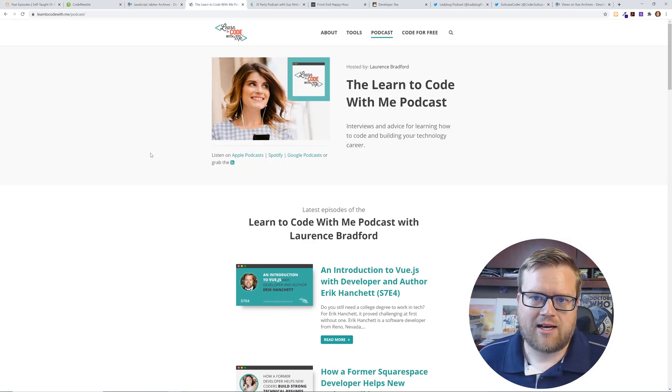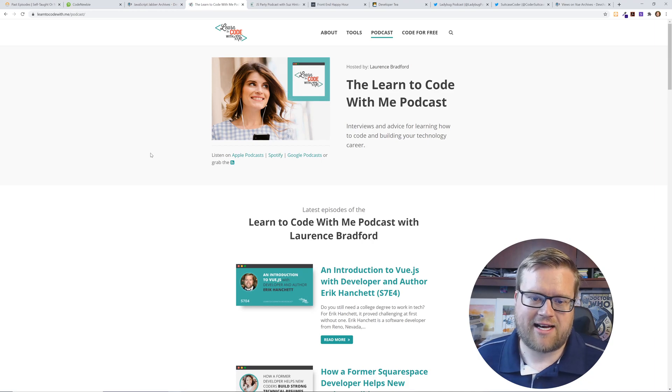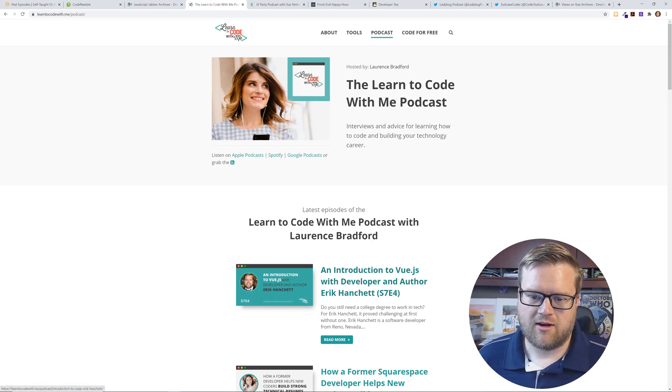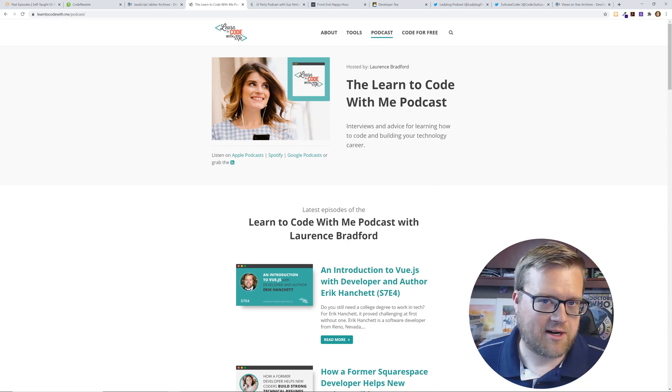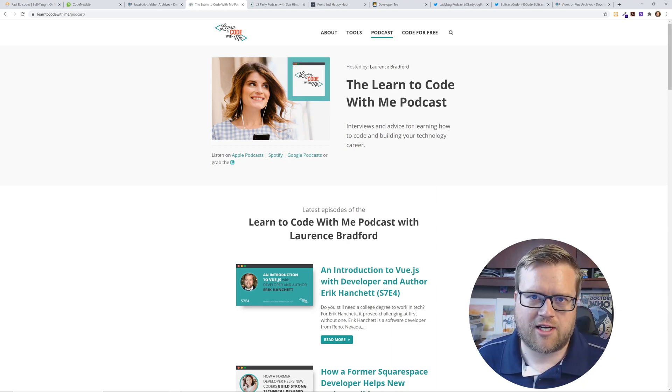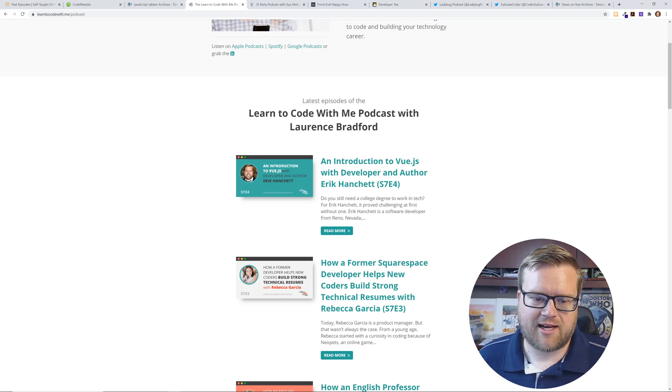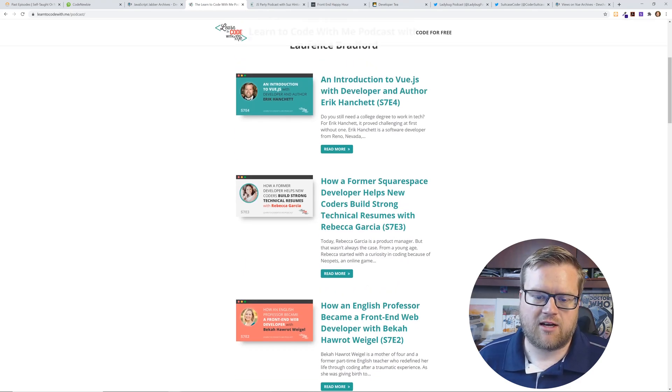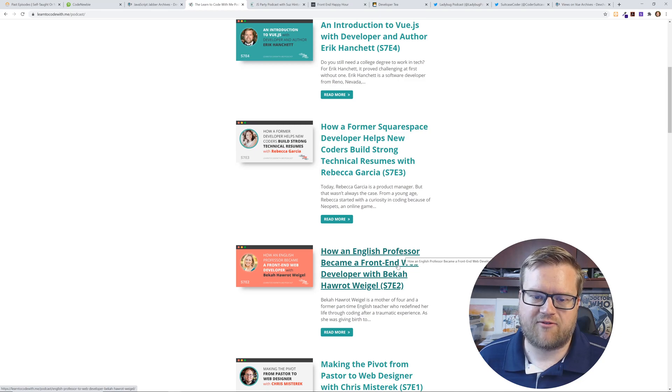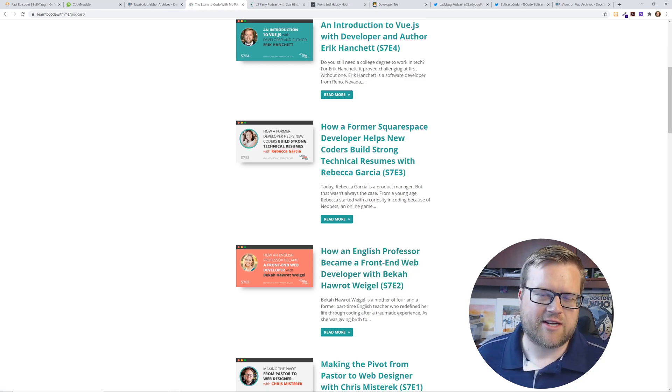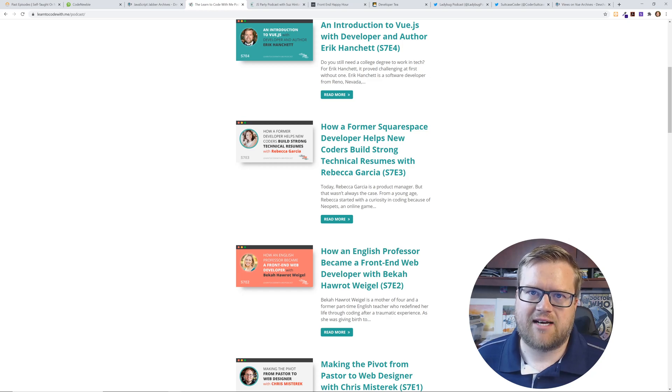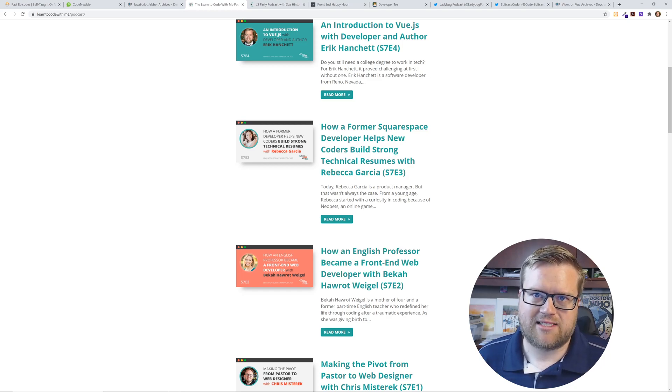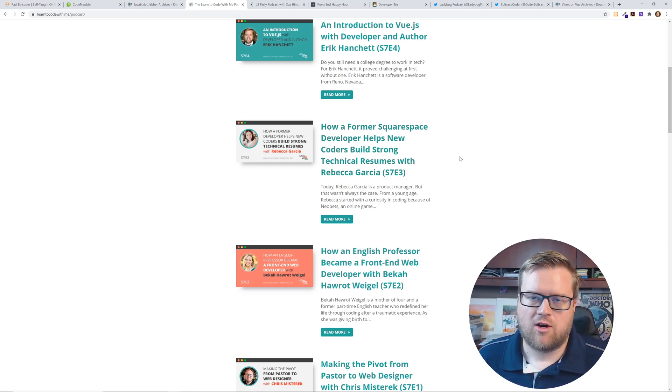The next one I like is Learn to Code With Me podcast. I was just on it - you can see here it's season seven, episode four. So if you want to hear more about me, you can check that out. But really, Laurence does a great job interviewing people for this podcast. A lot of self-taught developers on here, like this one: how an English professor became a front-end web developer. Really interesting stories. She deep dives into people's past and how they became developers. I would highly recommend this one.